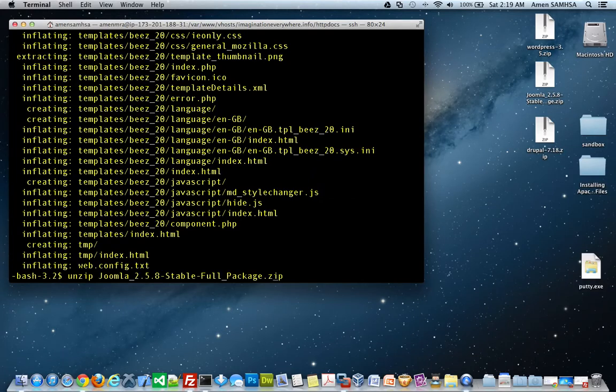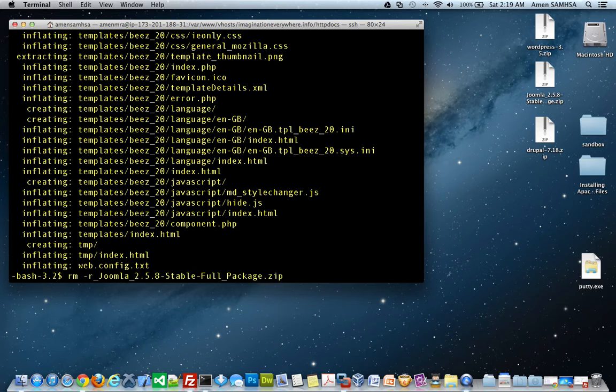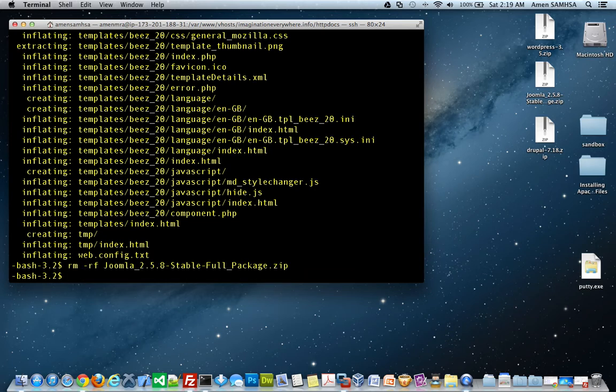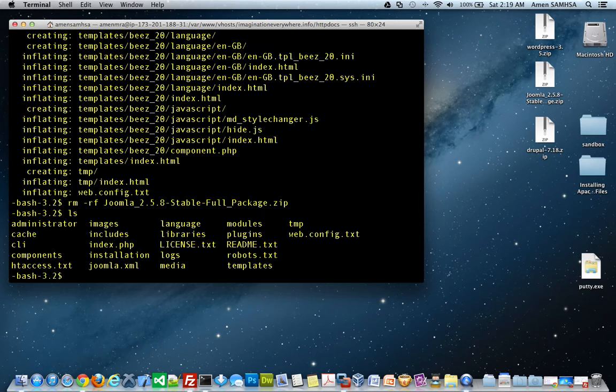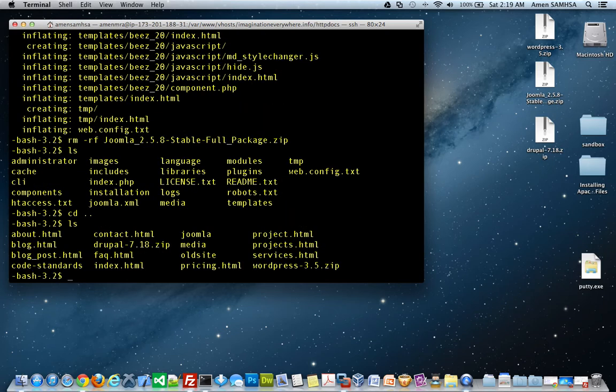And so, I've unzipped my Joomla directory. And then what I want to do is I want to go ahead and I no longer need this zip file. So, I want to go ahead and erase this. So, I've done that and if I go ahead and list all the items, my Joomla directory is ready. So, let's navigate up to our parent folder, which is our HTTP docs directory.